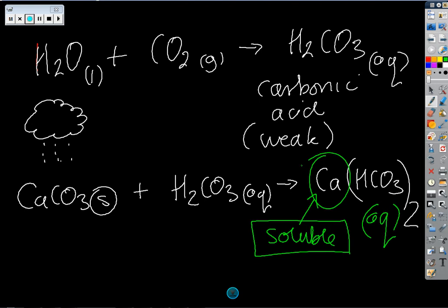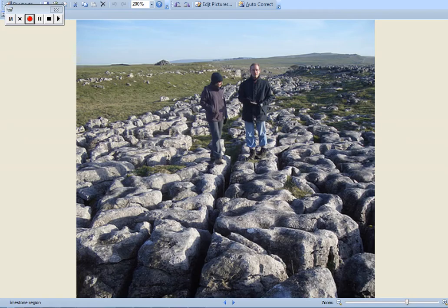It's not such a big deal in limestone regions where it adds some aesthetic erosion over time, but it is an issue in other aspects, especially in home life.